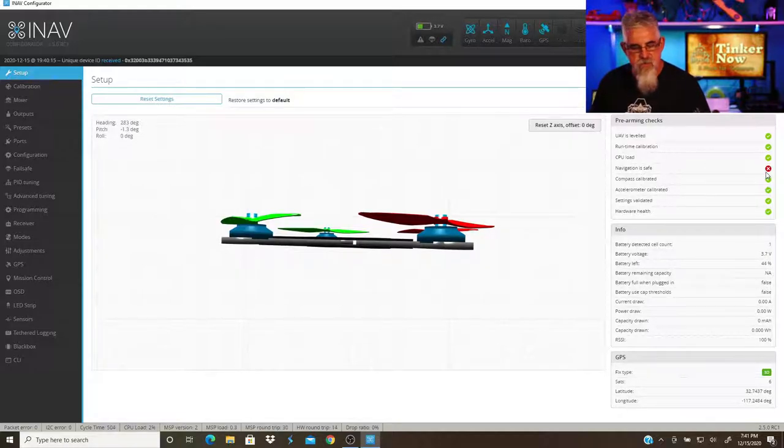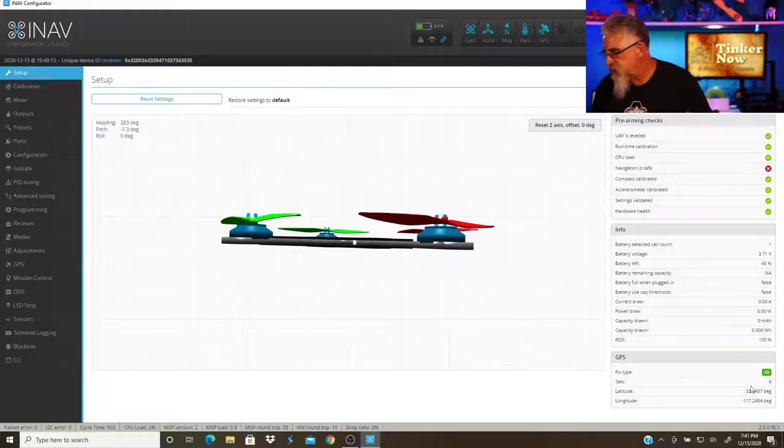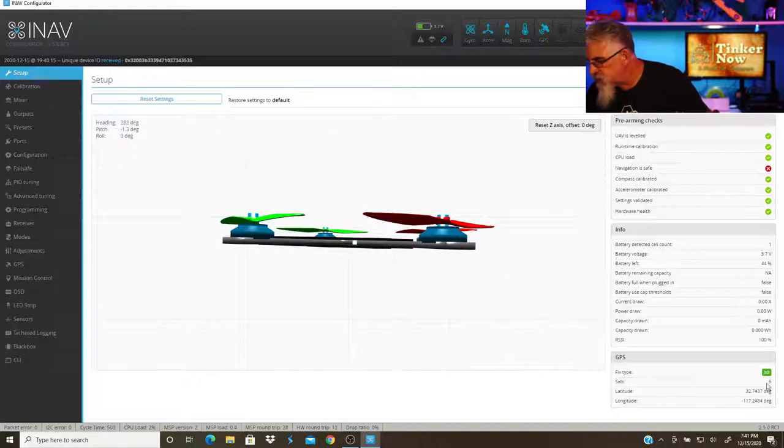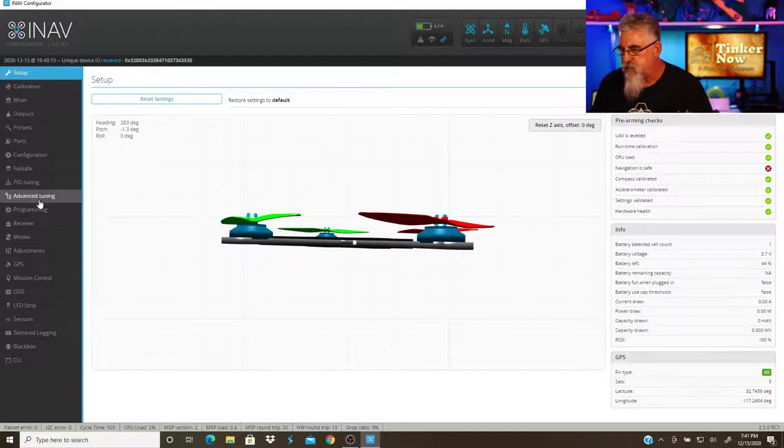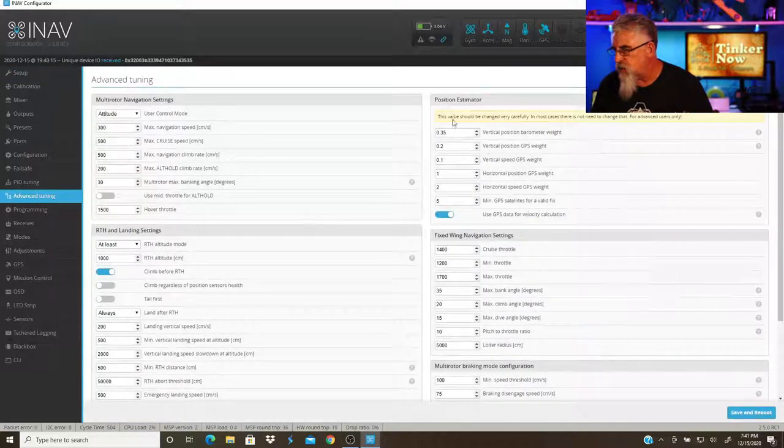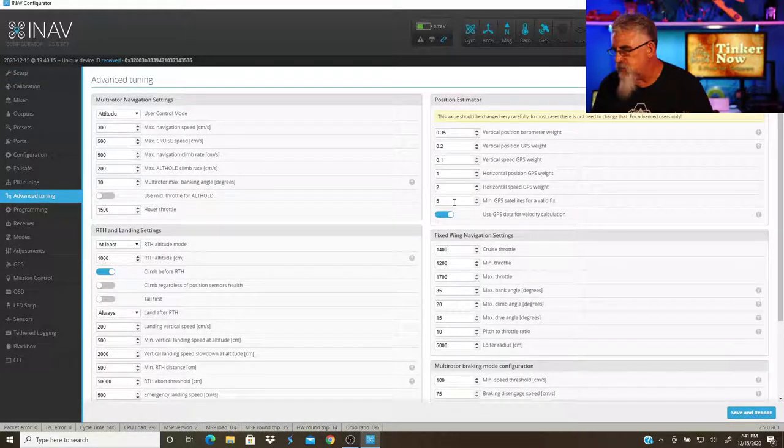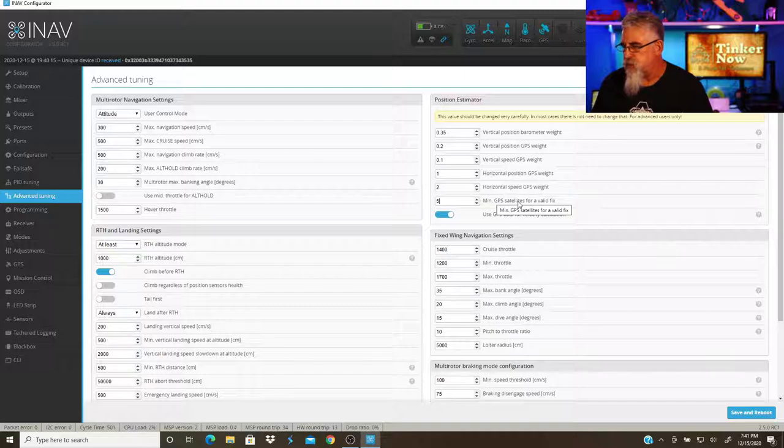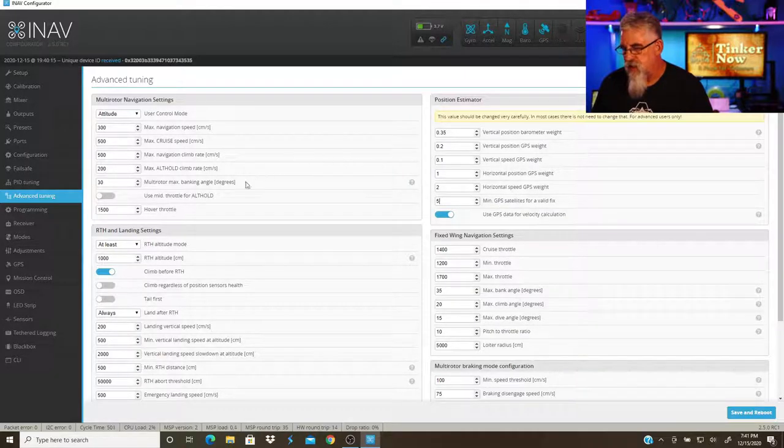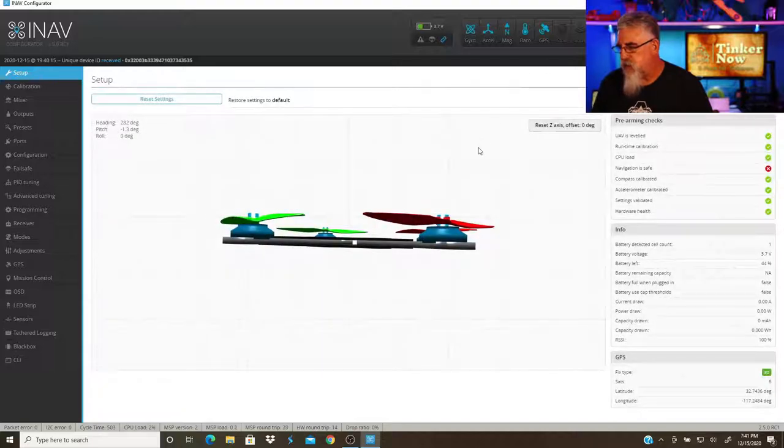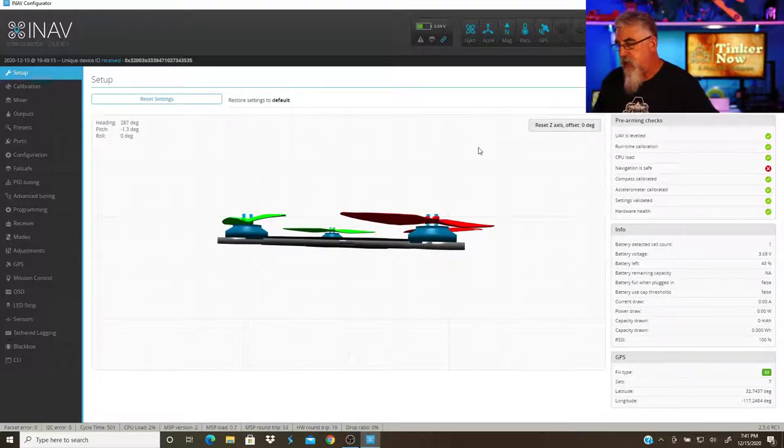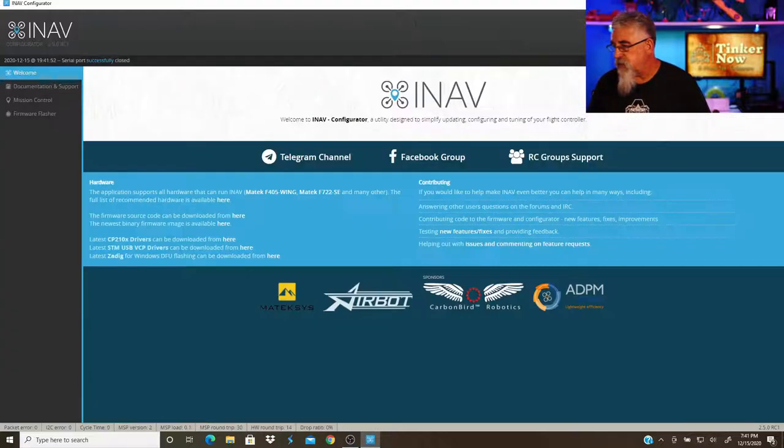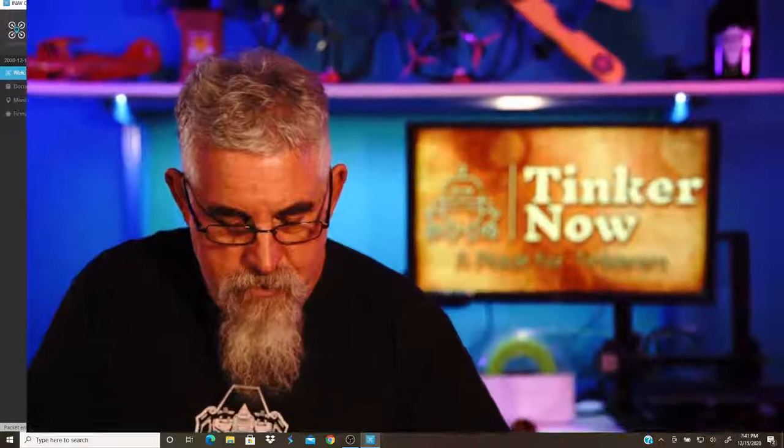That can be due to a number of reasons. One, you don't have enough GPS satellites. How many GPS do we have right now? Right here it's shown that we have six. If I go over to advanced tuning, here you can actually set the number of GPS, and I have this set to five as the minimum to be able to make it safe to take off. But the other reason why is we're actually plugged in, so it's not going to let you do it. But she's all configured.